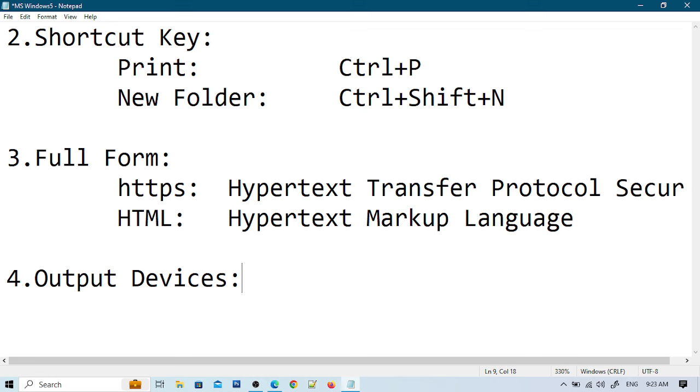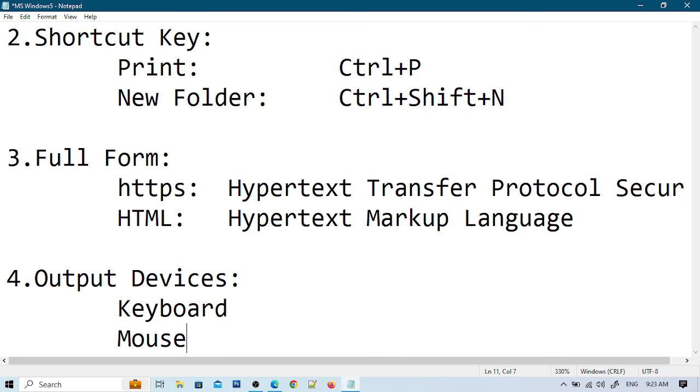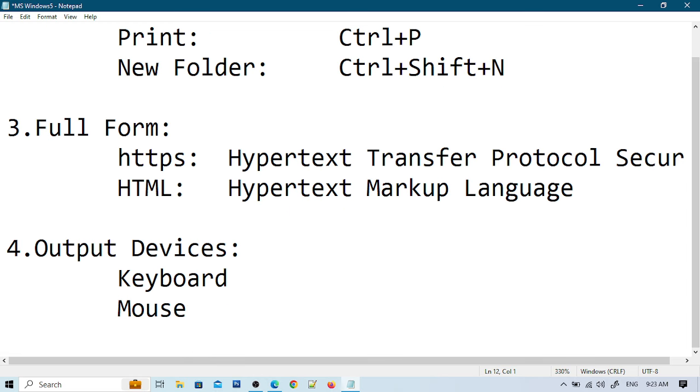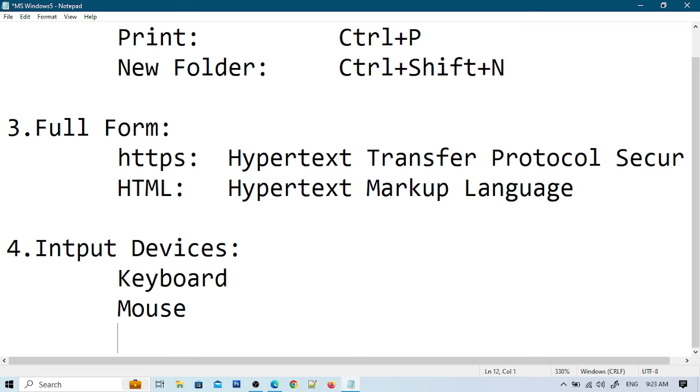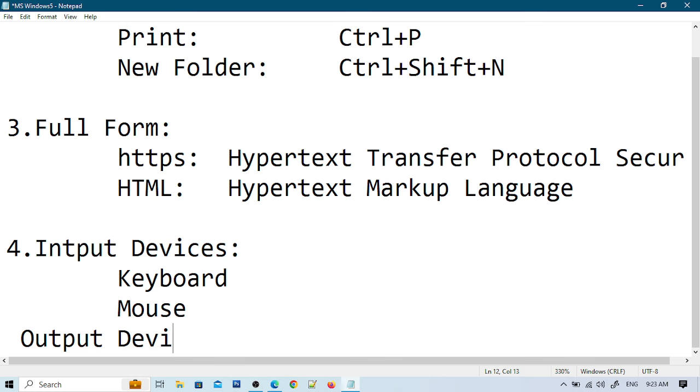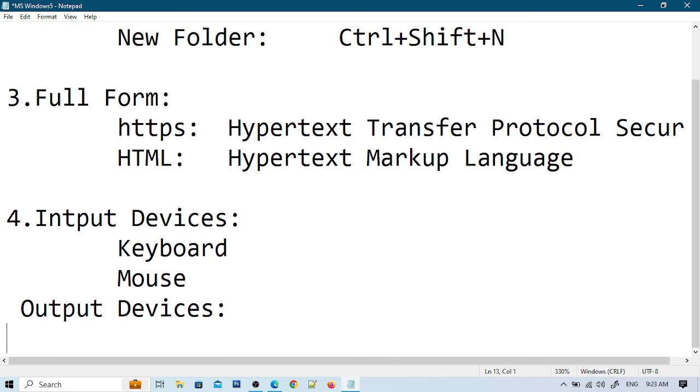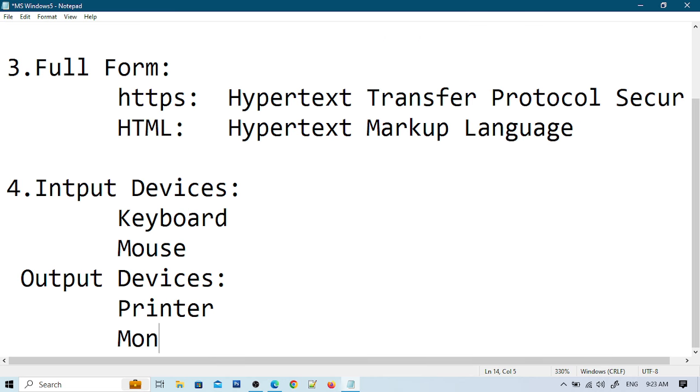I'll enter and type keyboard and mouse as input devices, then go to output devices: printer and monitor.